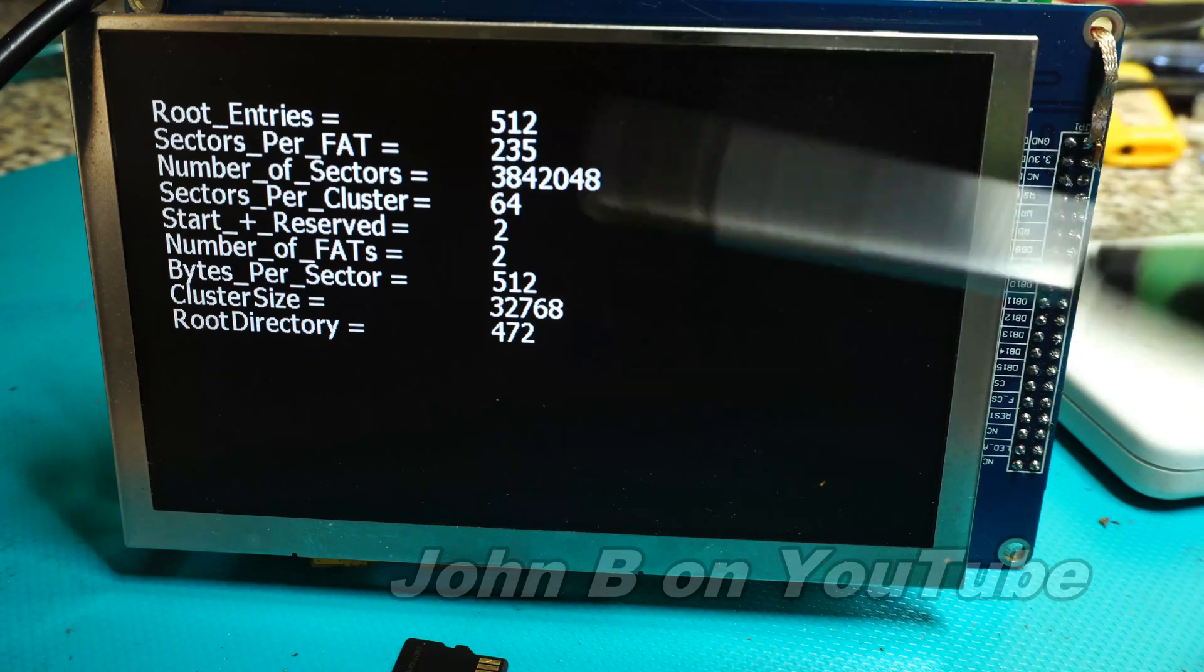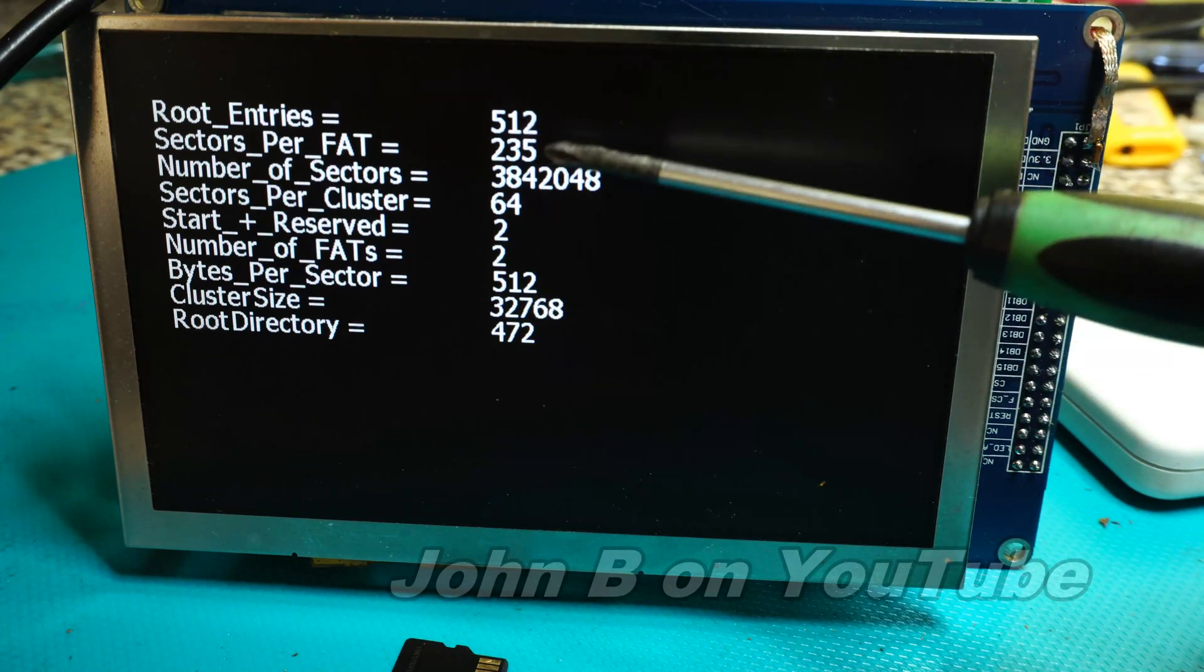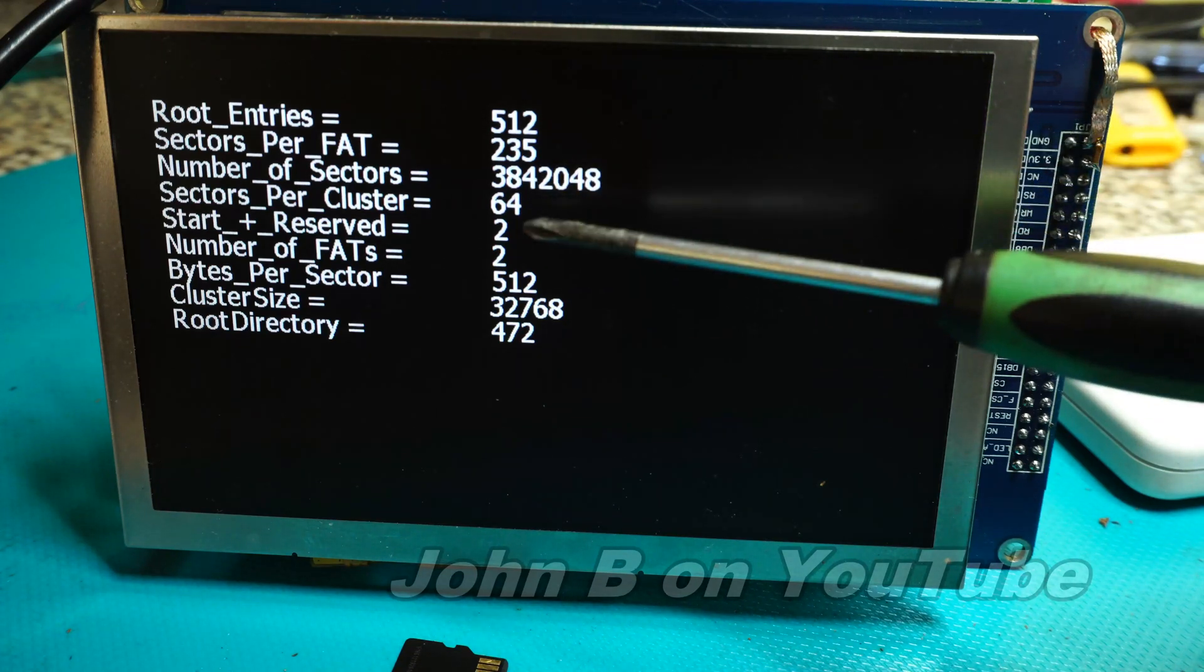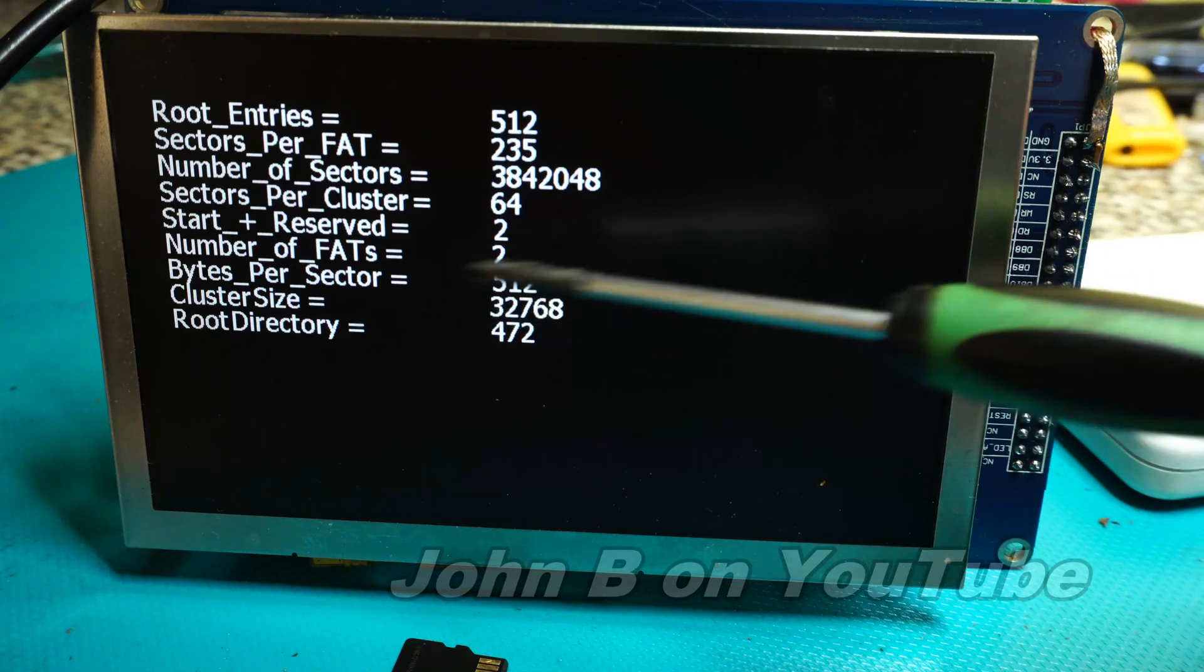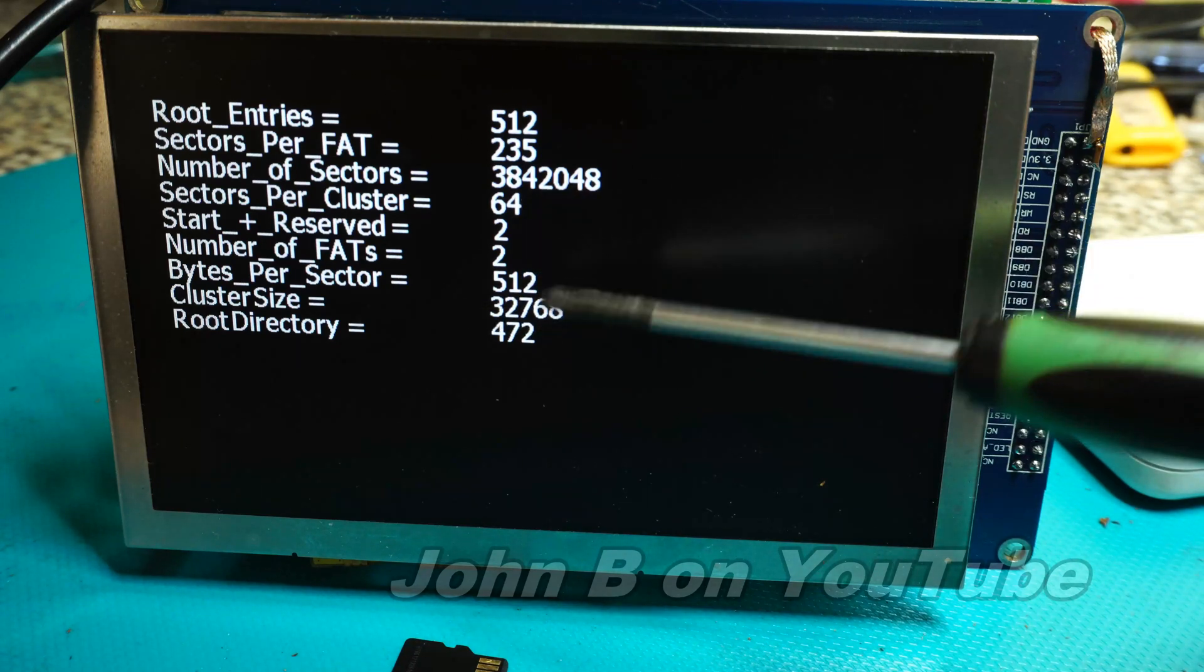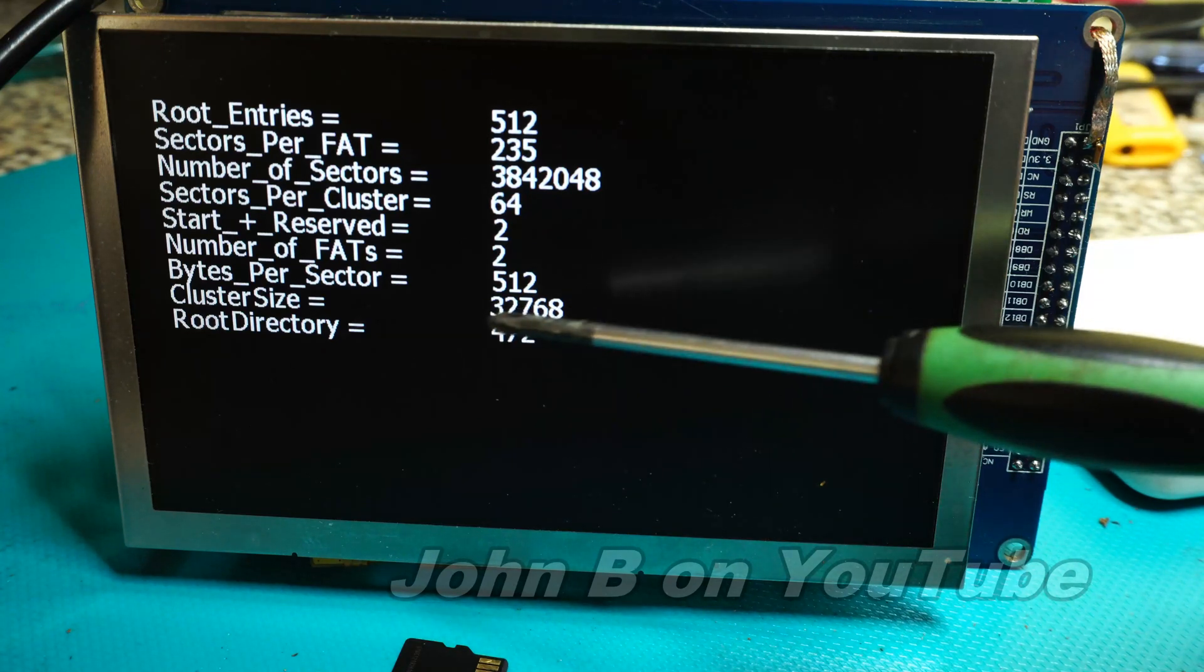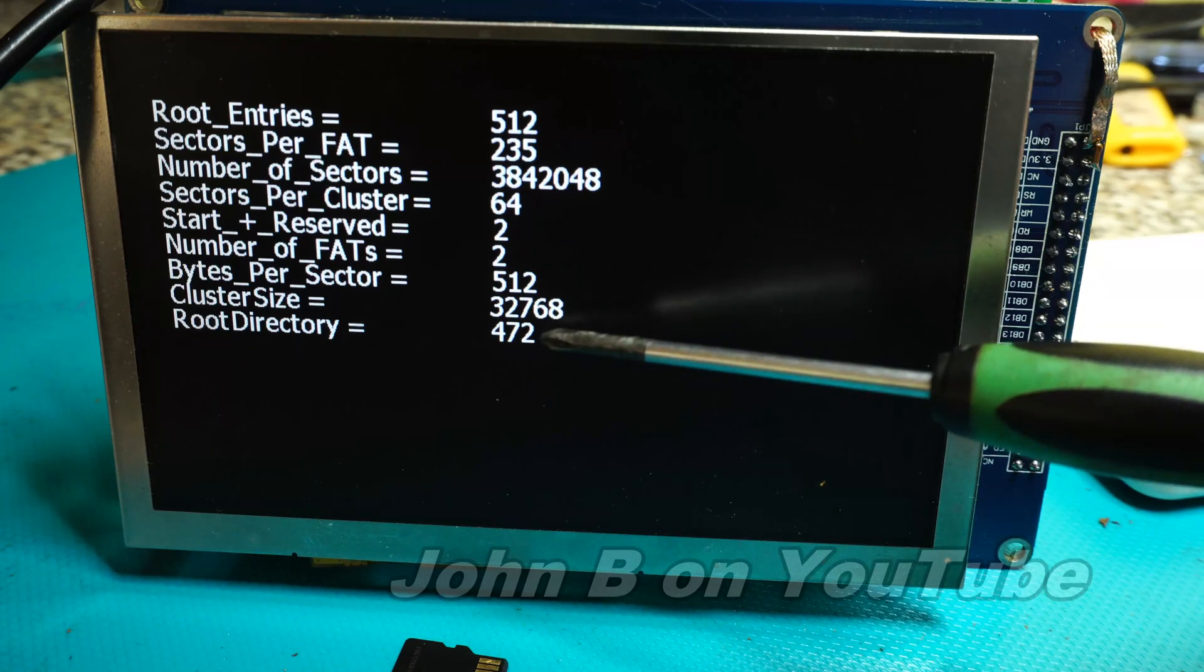So this is the FAT16 file system. So sectors per FAT, root entries, sectors per cluster, start plus reserved, number of FATs so we've got two file allocation tables, bytes per sector, 512 bytes, cluster size 32768. That number is important, we'll be using it later. And then obviously the root directory.